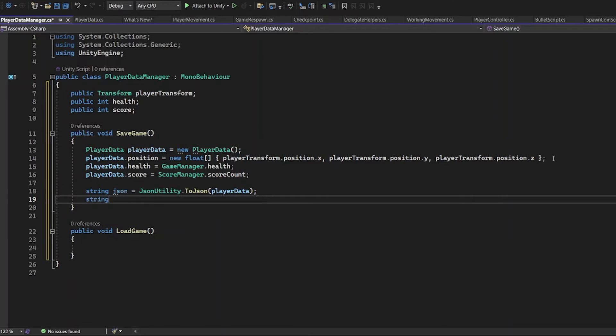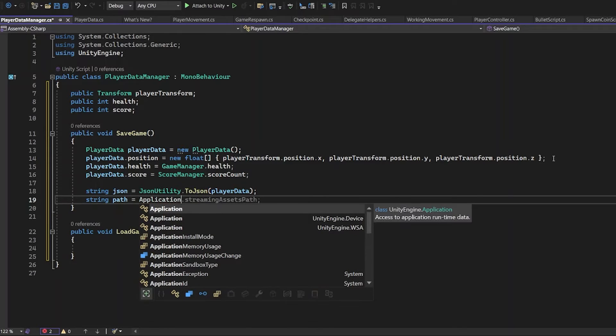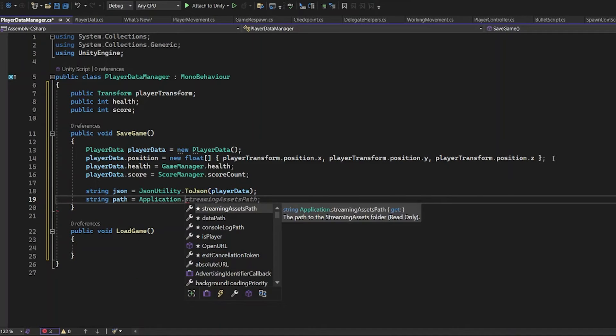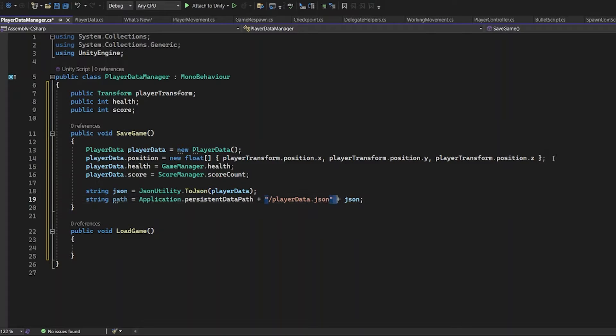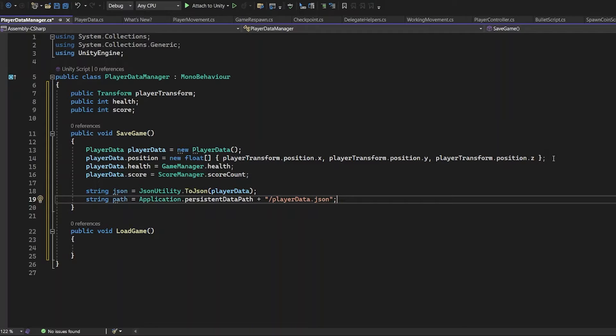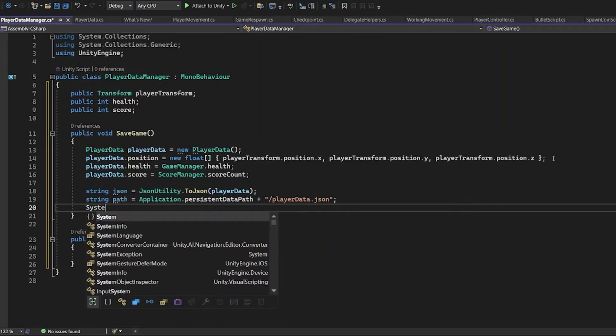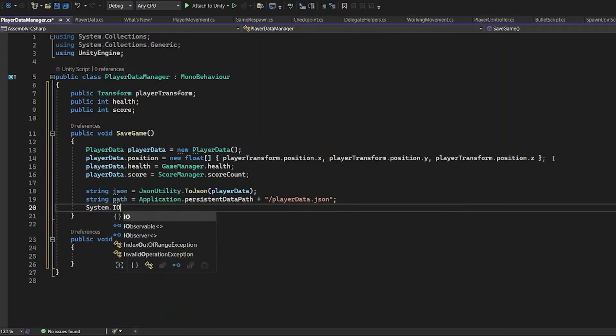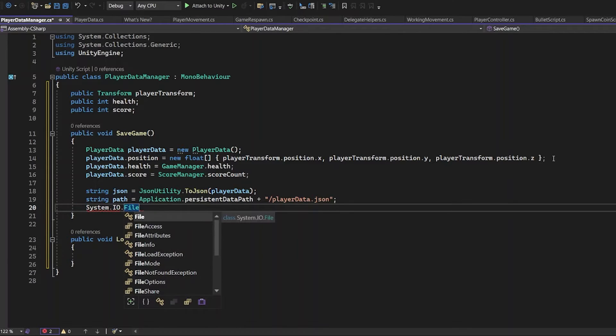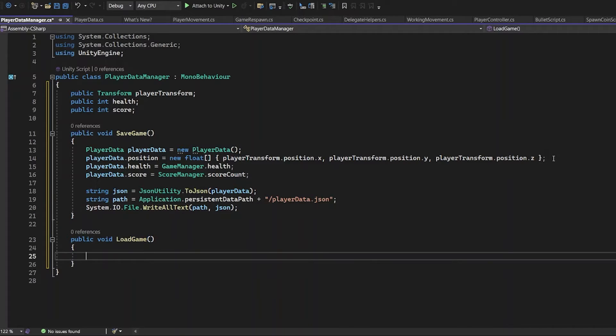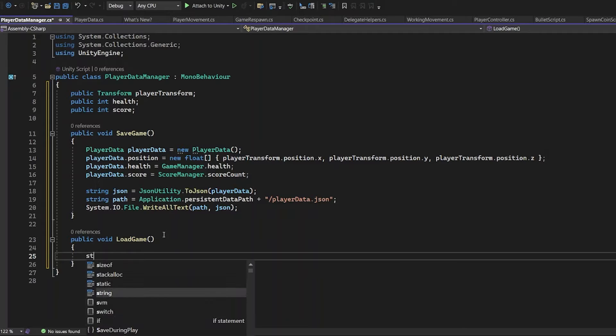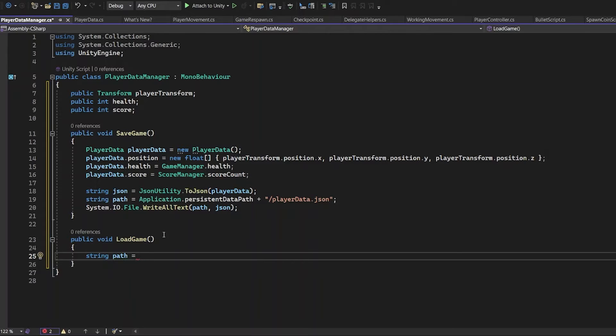StringJson. JsonUtility ToJson is the way how to make all those things loaded into a JSON file. StringPath. Application PersistentDataPath. The file will be called PlayerData.json. So that will be the syntax of the string path. SystemIO file WriteAllText. The WriteAllText requires a path, which is the path where your data is located, and JSON. It requires JSON utility. It won't work without.